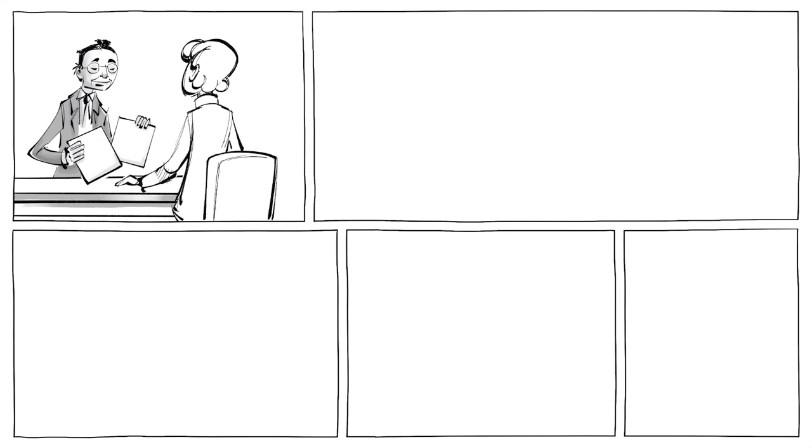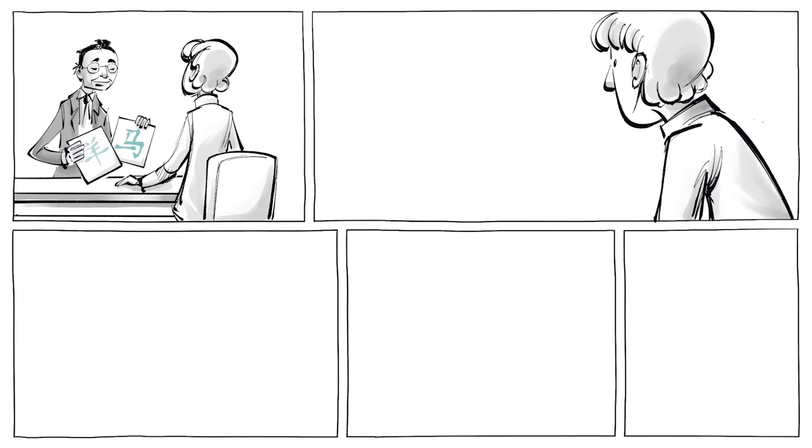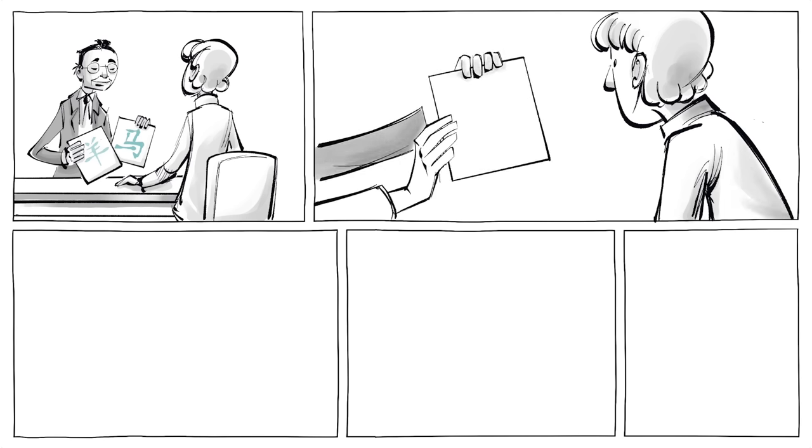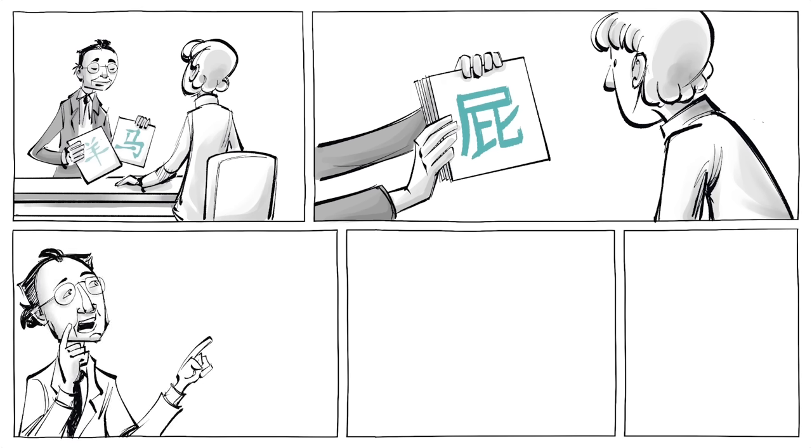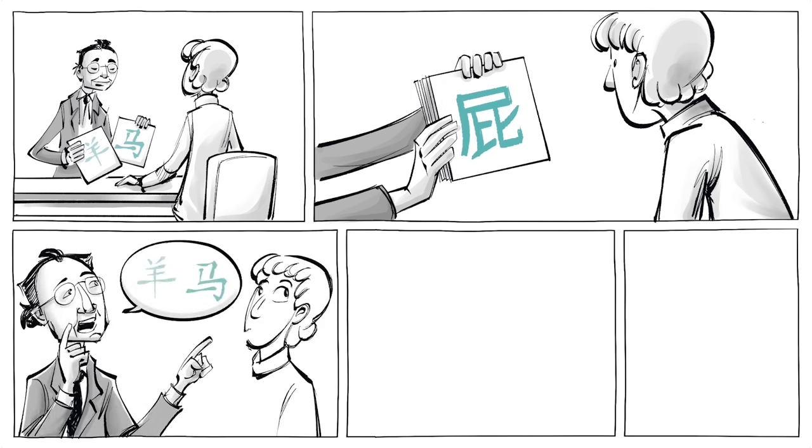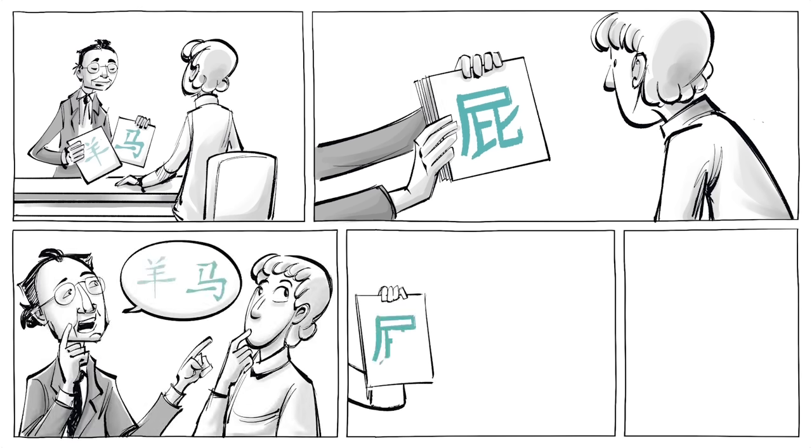Zajonc then tested how subjects responded to specific symbols, such as Chinese ideograms. Subjects were shown various characters a different number of times and were then asked which ones they liked. Those who were shown certain symbols the most also rated them as most favorable.